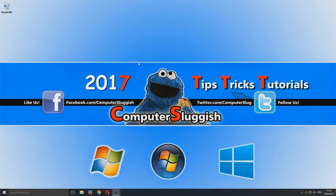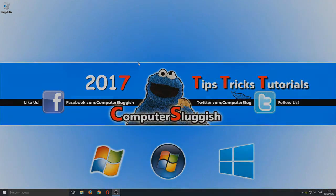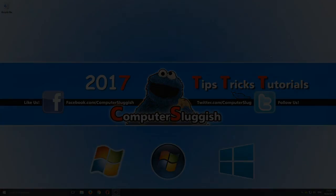I hope this tutorial helped. If it did, hit the like button below and subscribe for more Computer Sluggish tutorials.